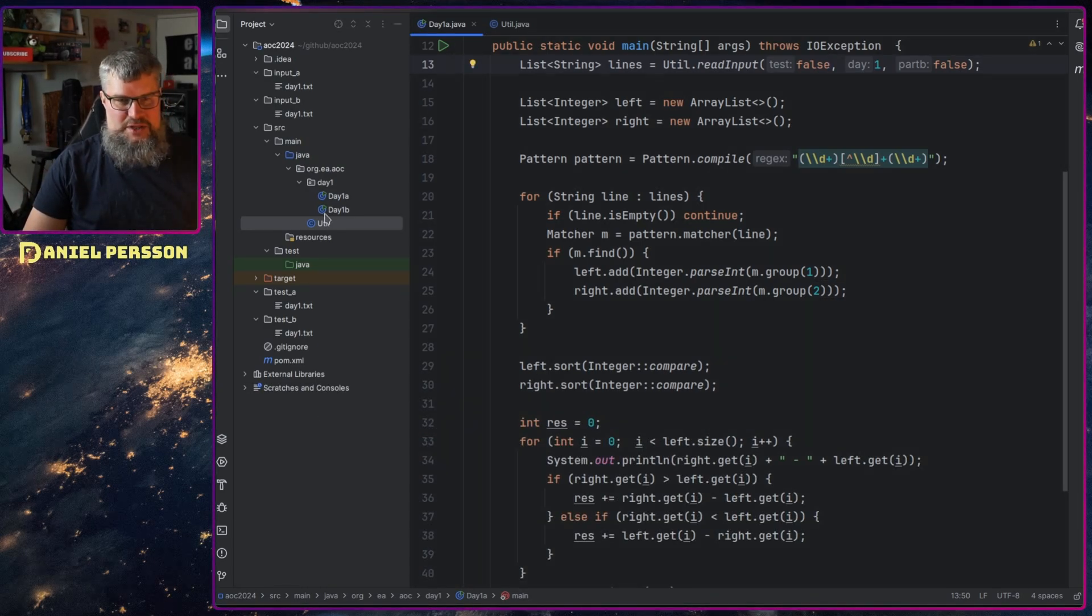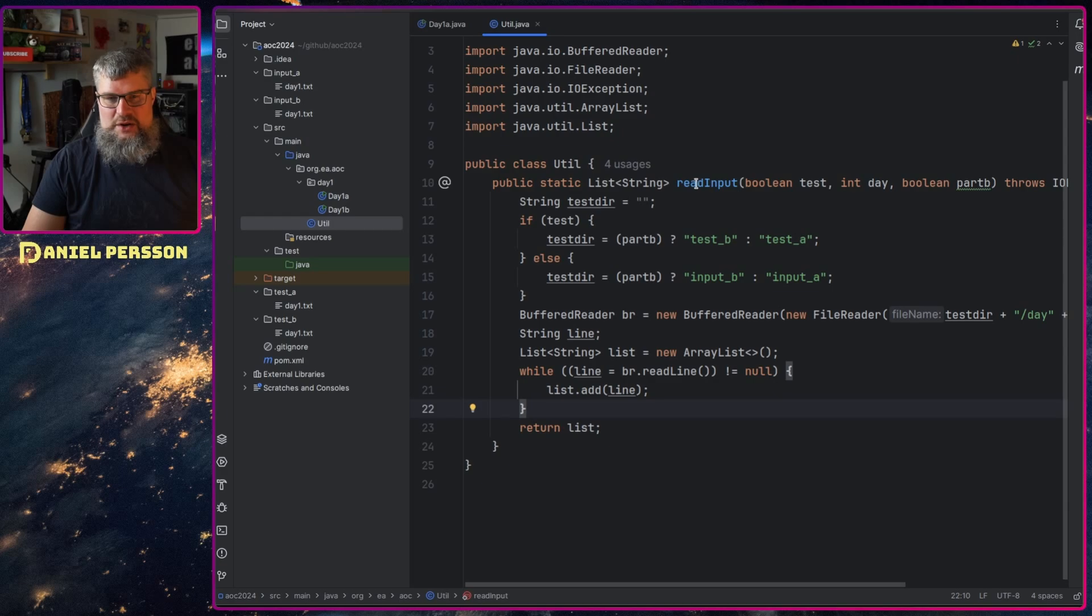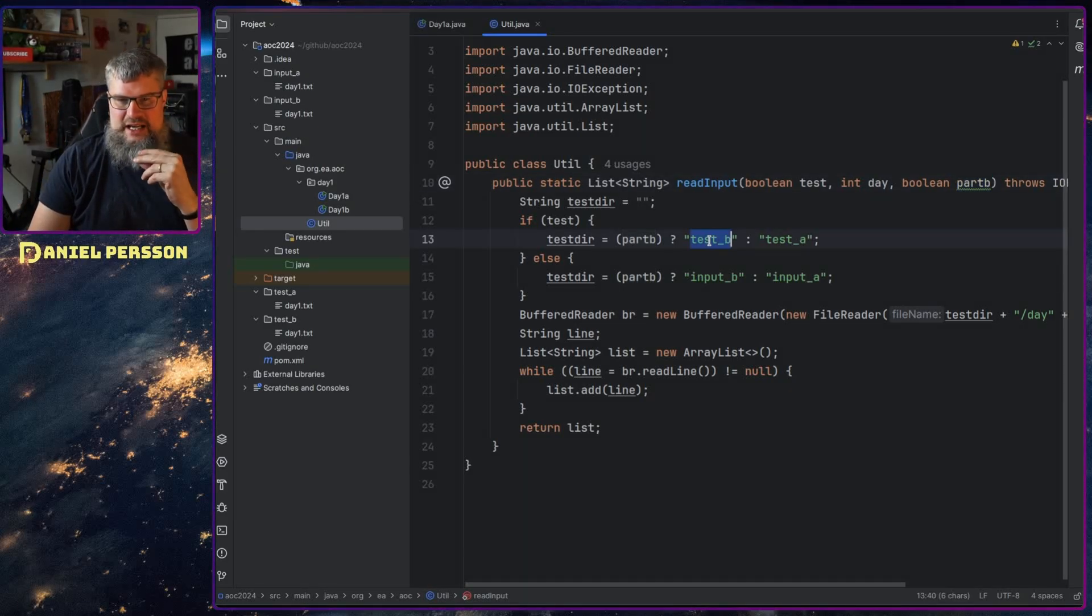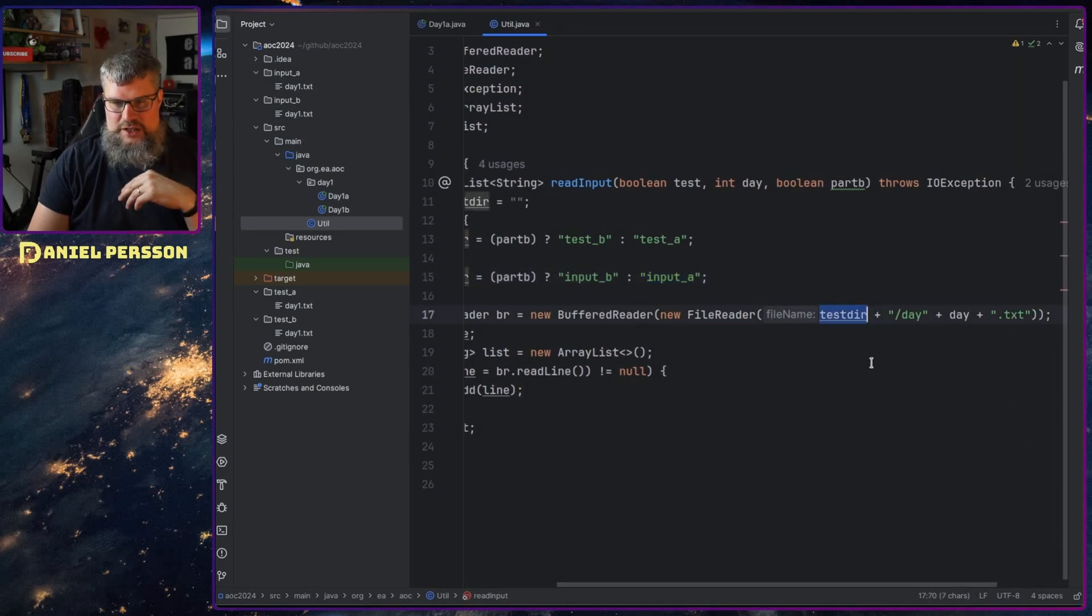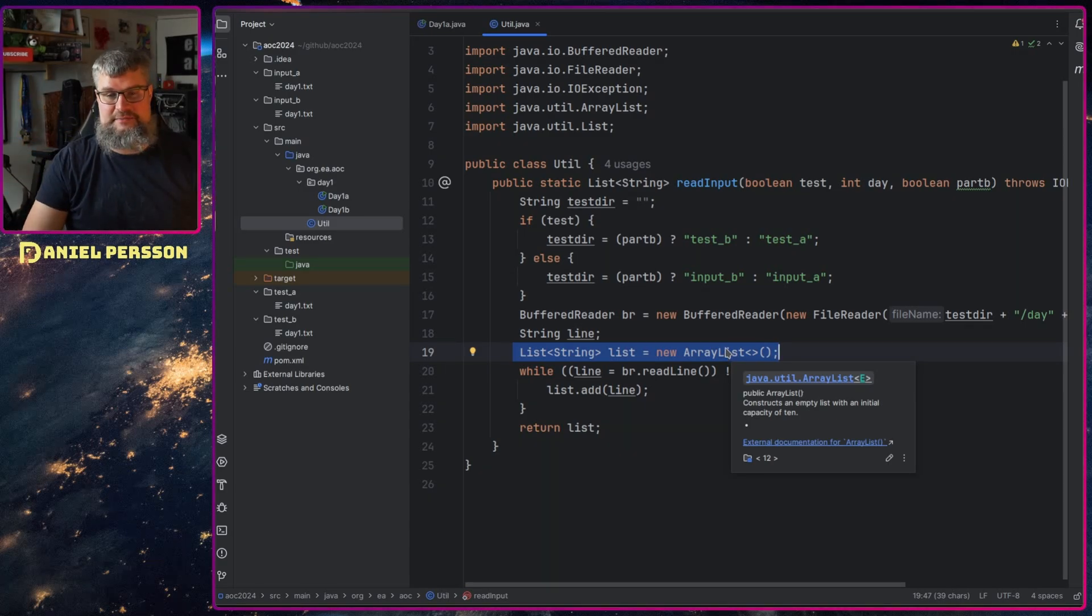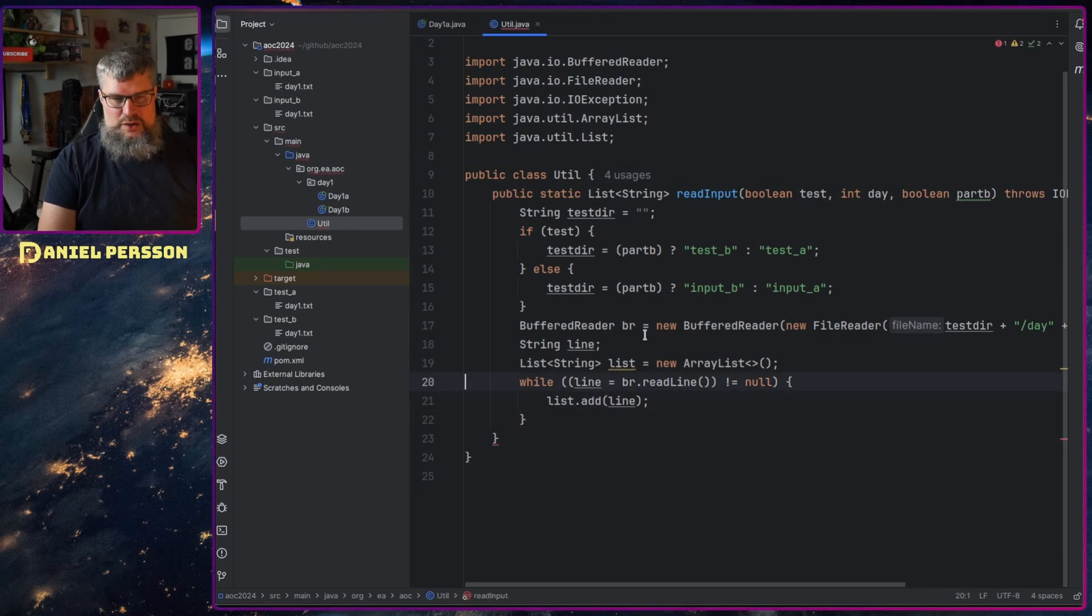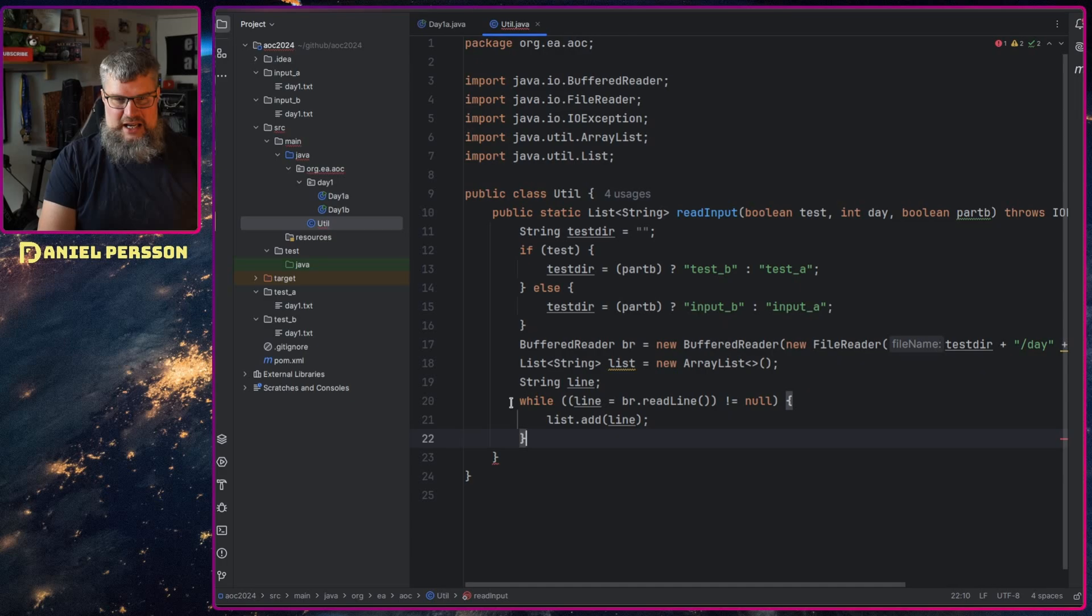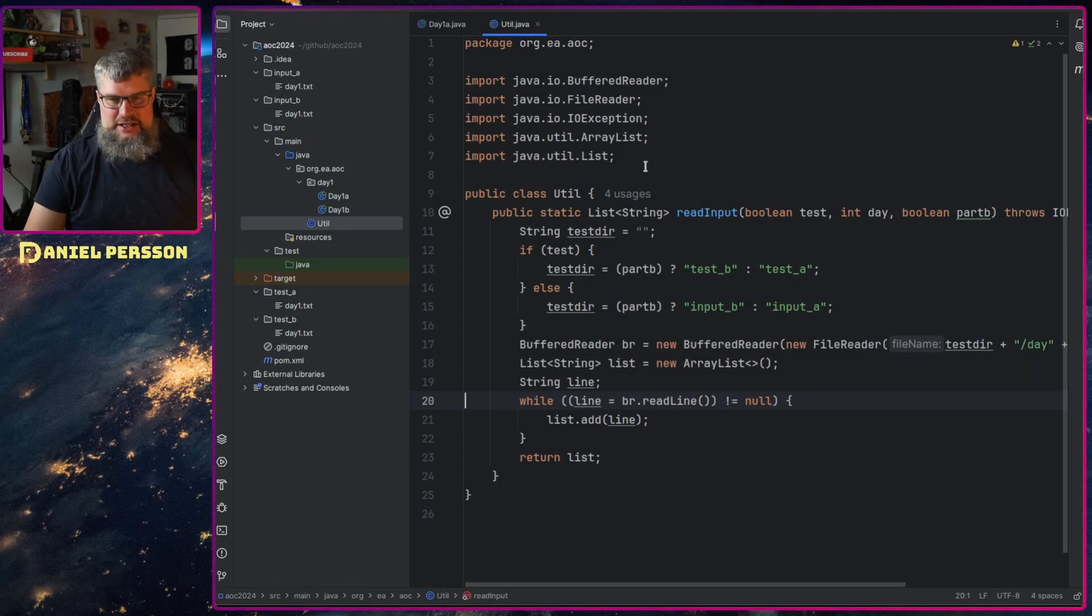When it comes to the actual reading of data, I prepared this with a read input function this year. So I have this read input which takes a boolean for test, the day, and if we want to take input part B if we ever get that. Then we have a couple of directories: test B, test A, input B, input A, and then we'll just read those in with a buffered reader. We read day 1 as a txt, and then each line we create a list of lines which is an ArrayList where we use this line for the string that we want to use for reading. Then while line equals read line and not null, because we want to stop when the list is actually full, we return that list. So this function is fairly simple.